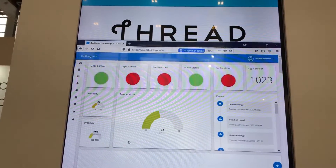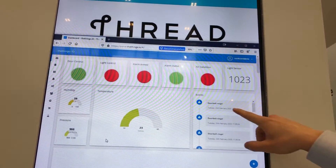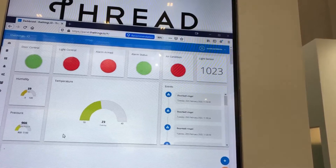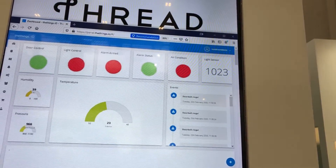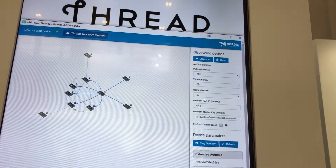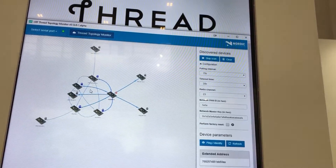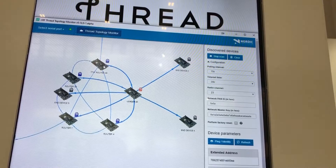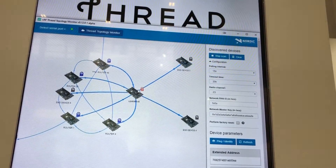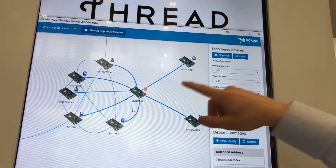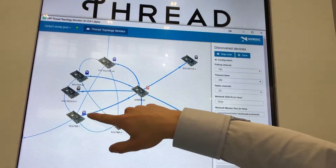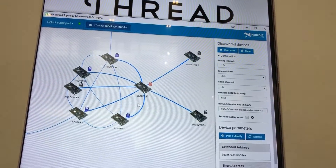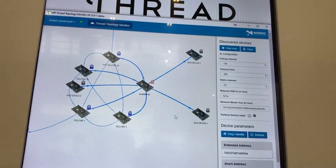I can also press the doorbell ring and we can see another event there. Last but not least, I'll show the Thread topology monitor — this is a great way to visualize your Thread network. The red node here is the leader, and all of these blue nodes are router nodes, which are essentially relaying information across the network.